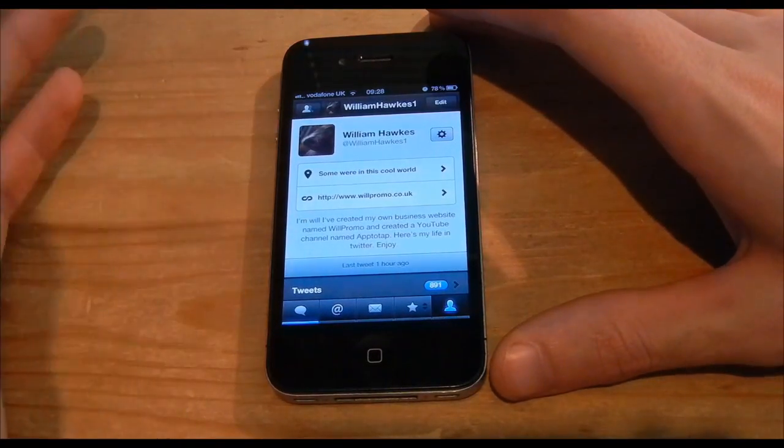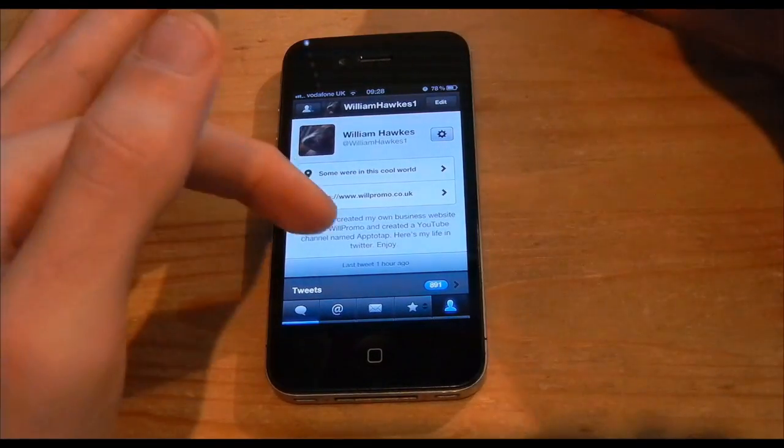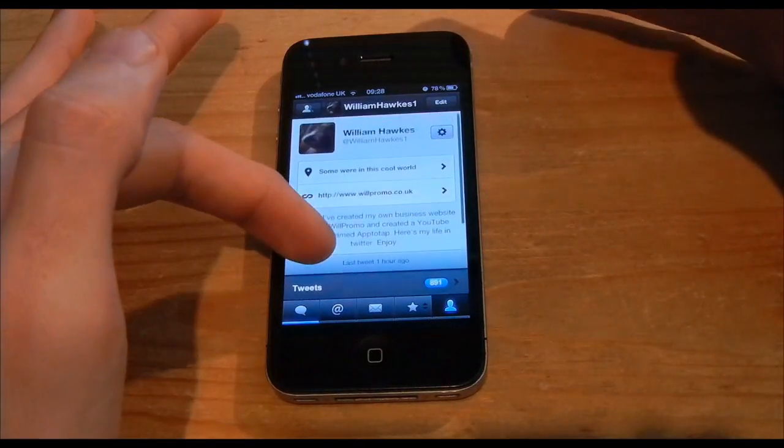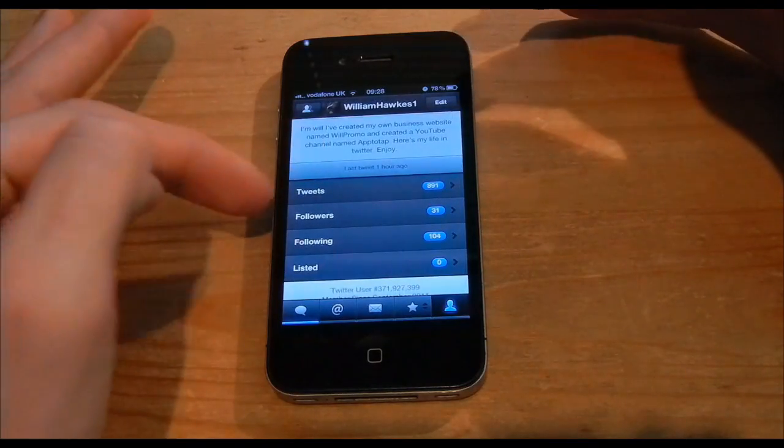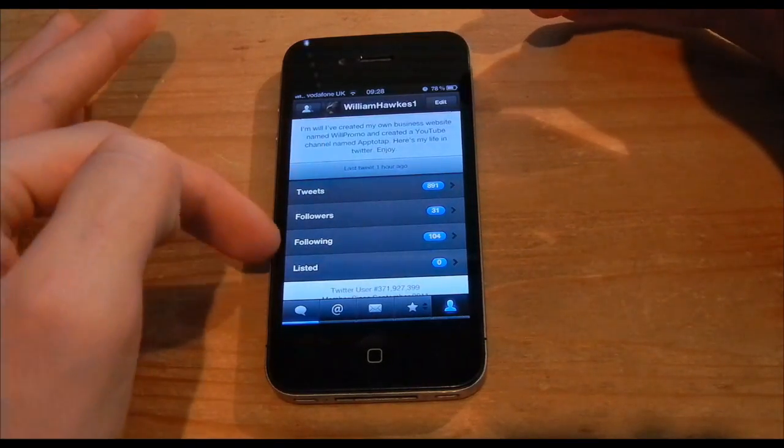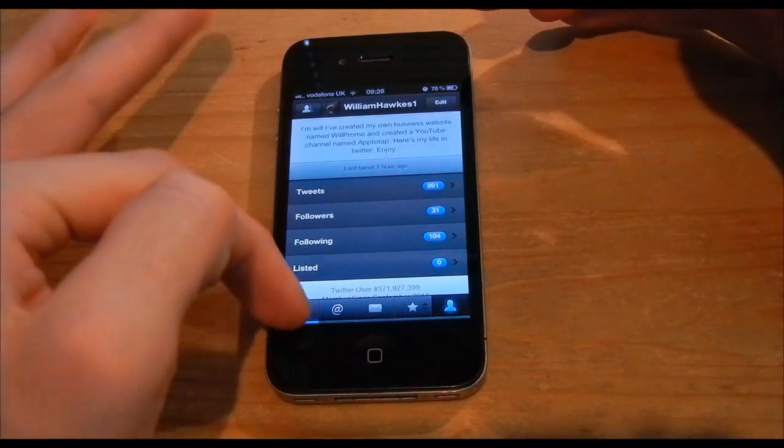As you can see here, this looks like my profile. It has information, it has my tweets, followers, following and listed.